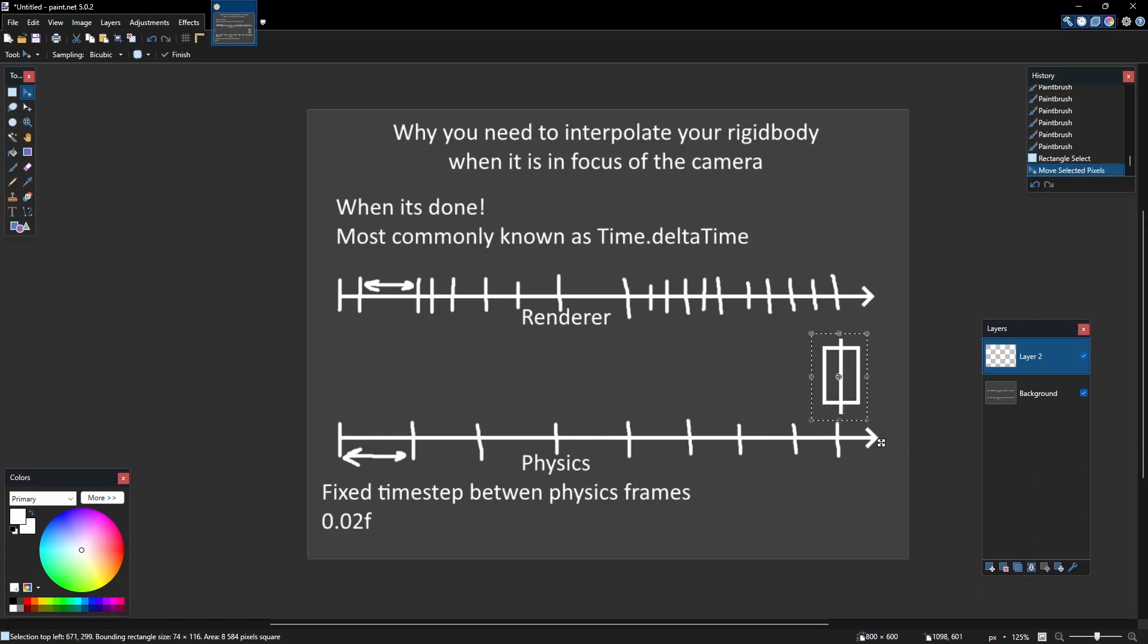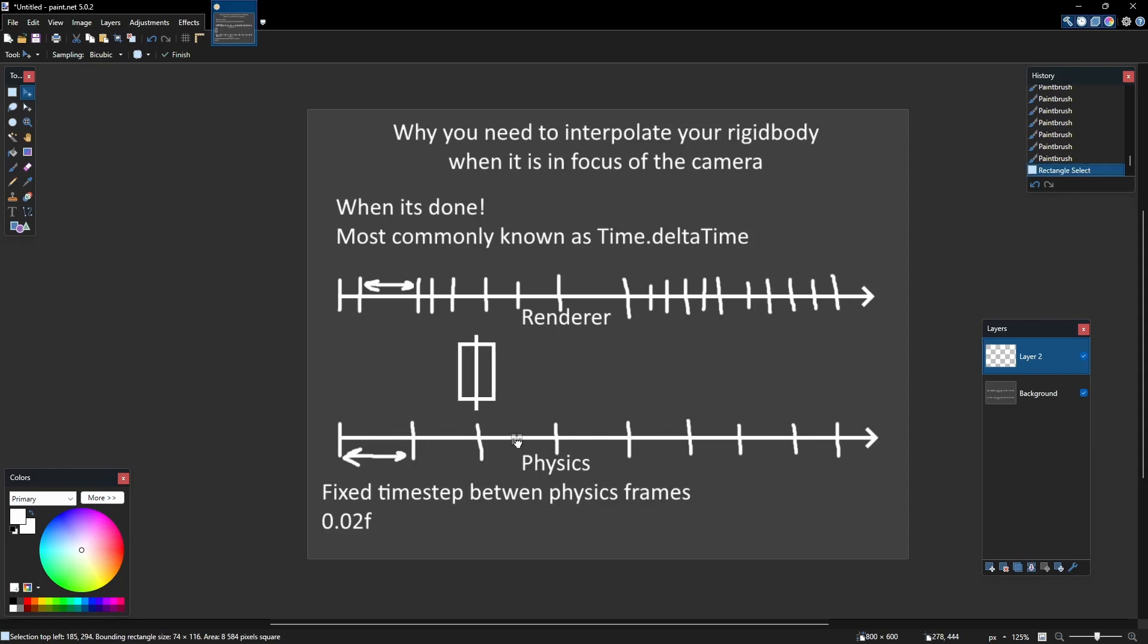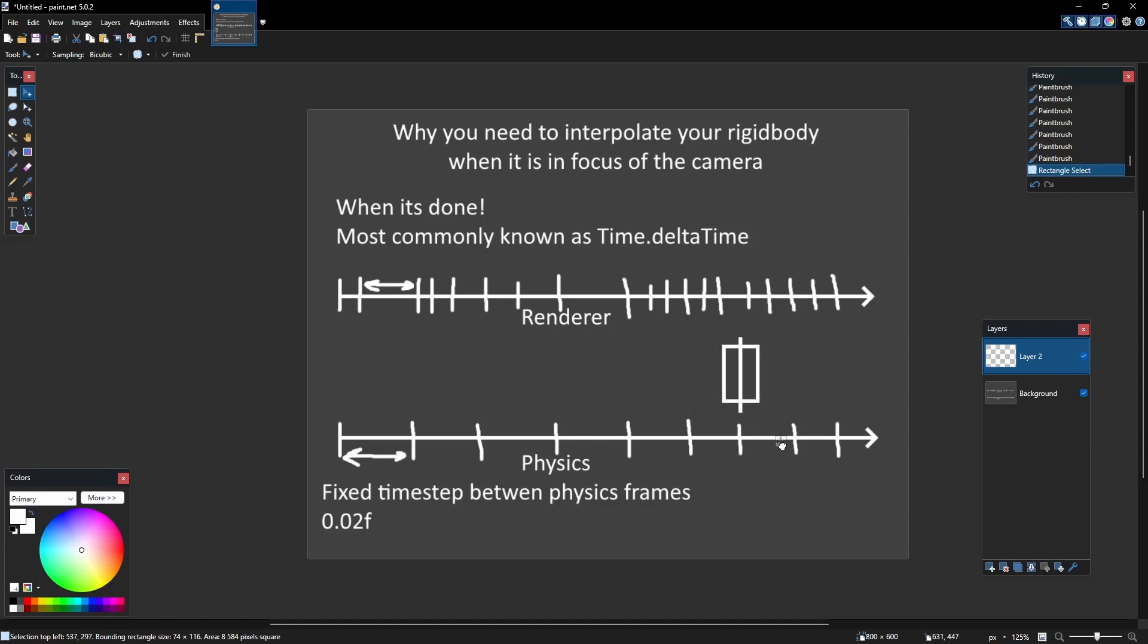Your game object will be skipping multiple rendered frames causing snapping or jumpy feel of the object on the camera.